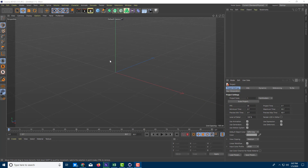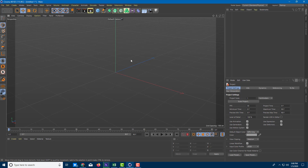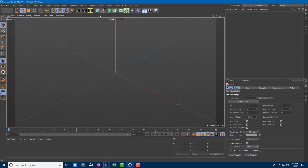Now let's dive into 3D modeling. Before we start, you should know that there are multiple ways to actually make a 3D model.